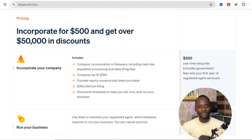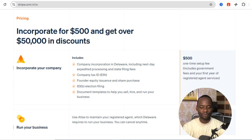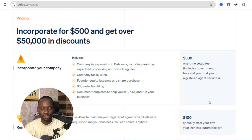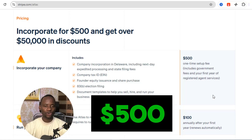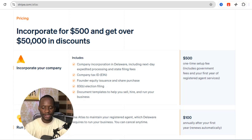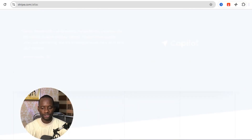The first method is to use the Stripe Atlas option. If you come over to Stripe Atlas, you're going to see that you can incorporate your business for $500 and be able to set up a Stripe account even though you are not in the list of supported countries. The fee is $500 with a $100 renewal every year.